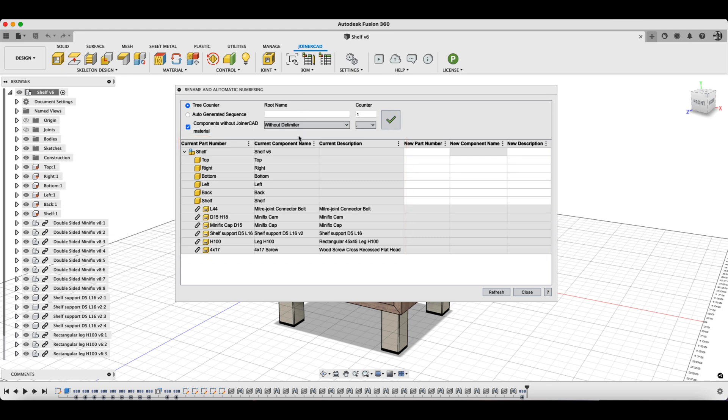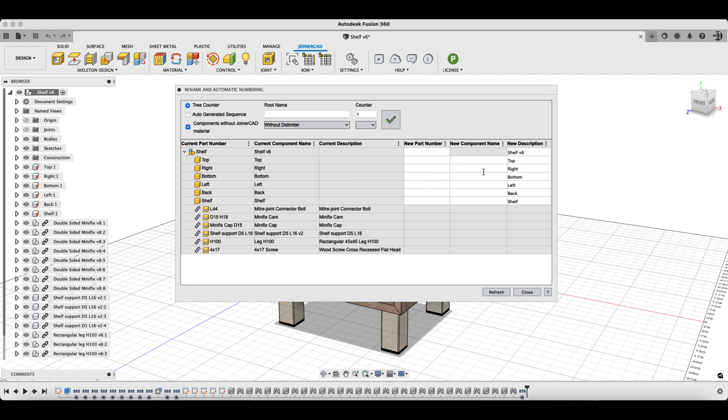So, existing component name entries are copied into the description fields. Corrections to the names can be made here if necessary.